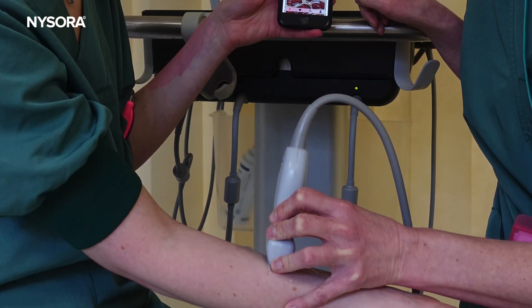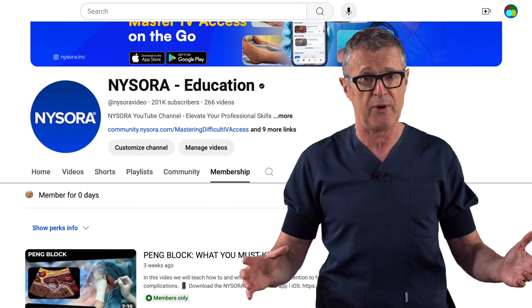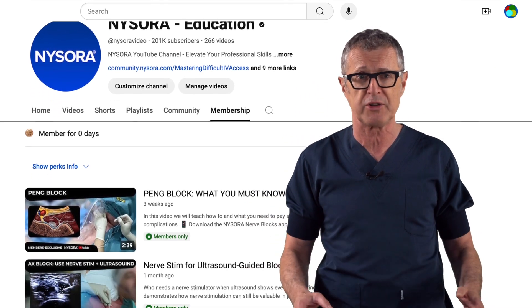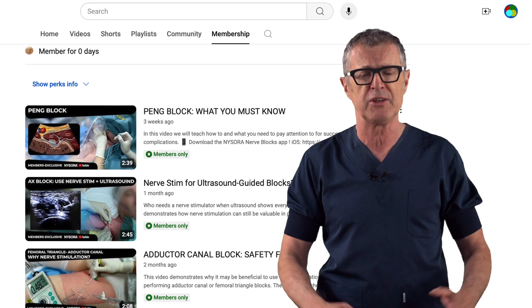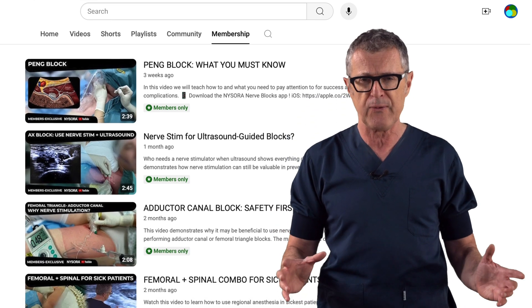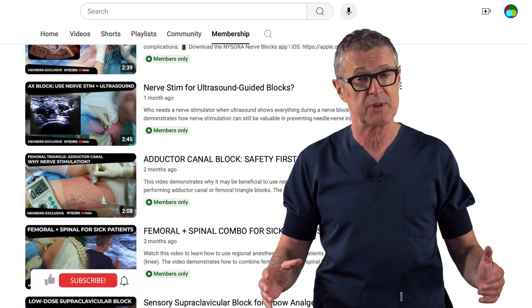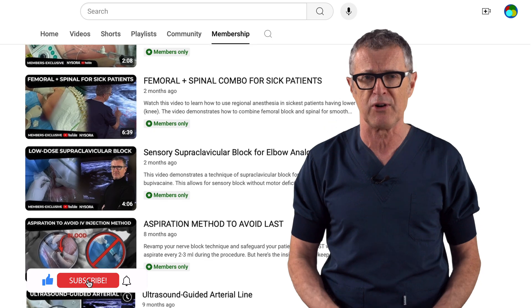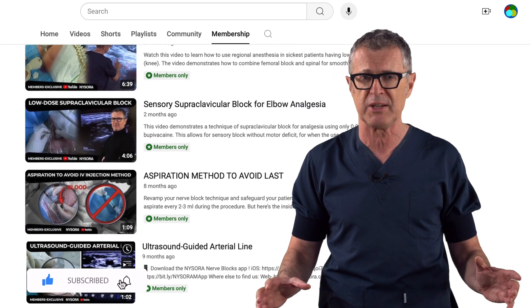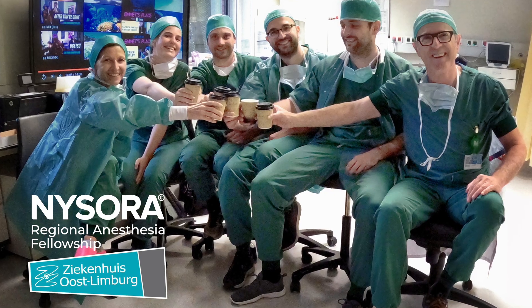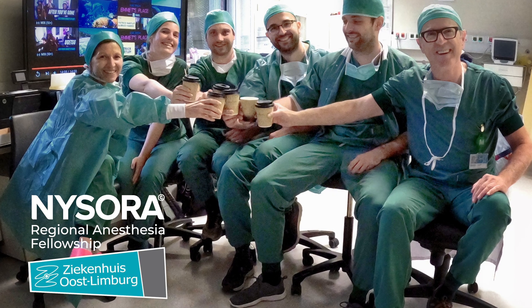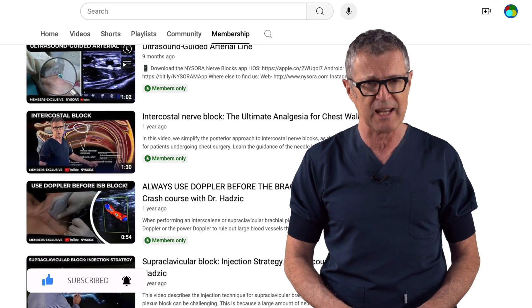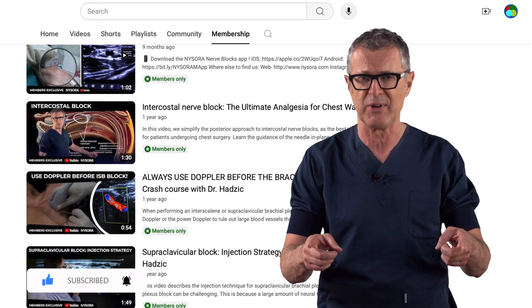Additionally, be sure to become a member of our YouTube channel, where you can watch a growing number of highly instructional videos from NYSORA's clinical practice. This is one of the best ways to learn regional anesthesia techniques from the pros without committing to a 12-month fellowship. Thank you for watching, and see you in the next video.